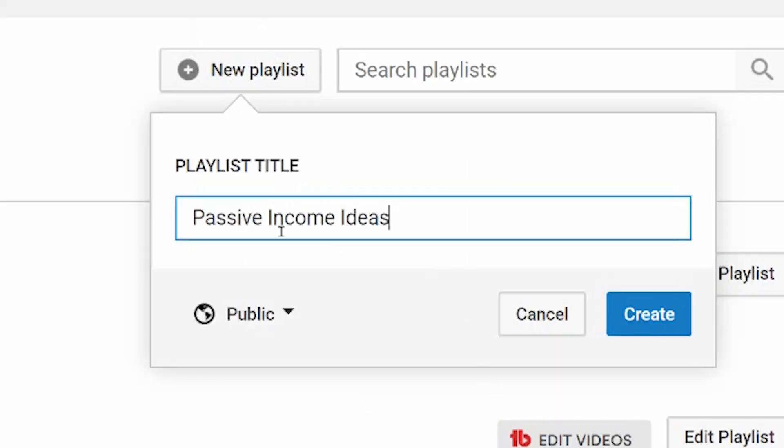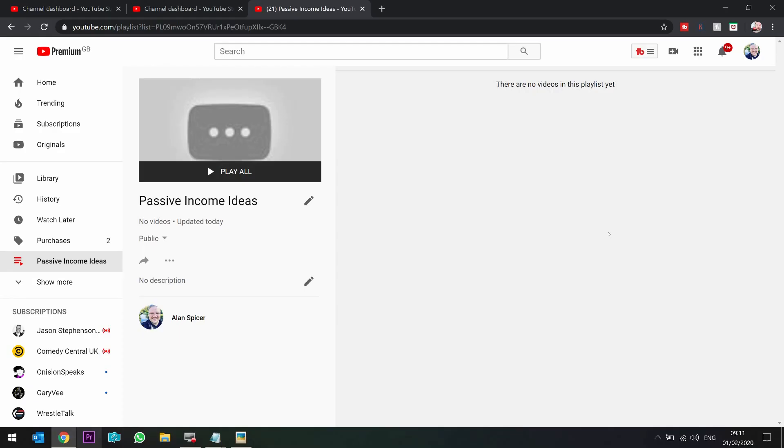So I'm going to make this one passive income ideas. I simply click create.